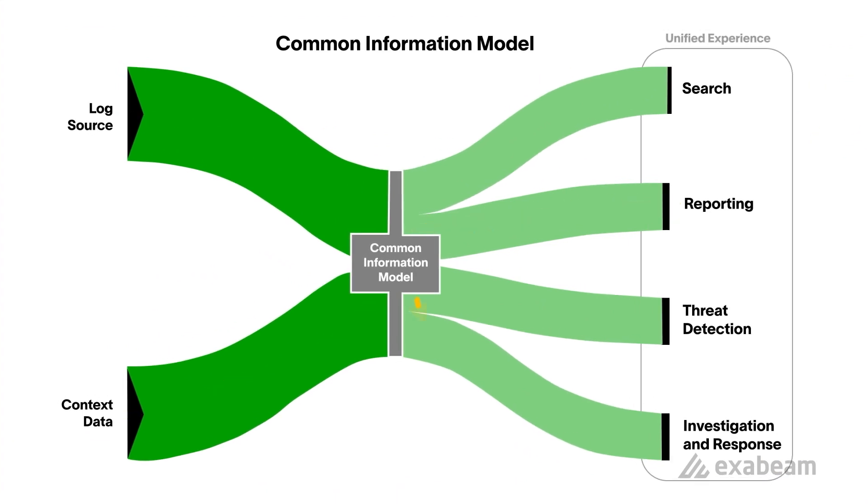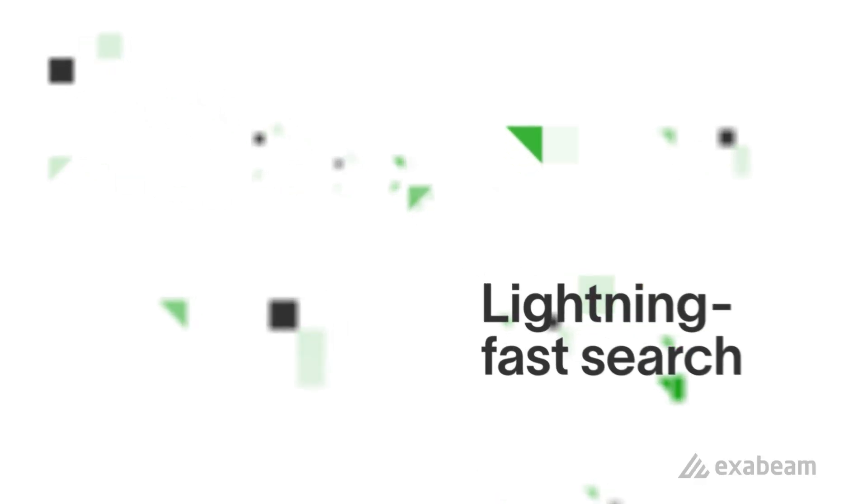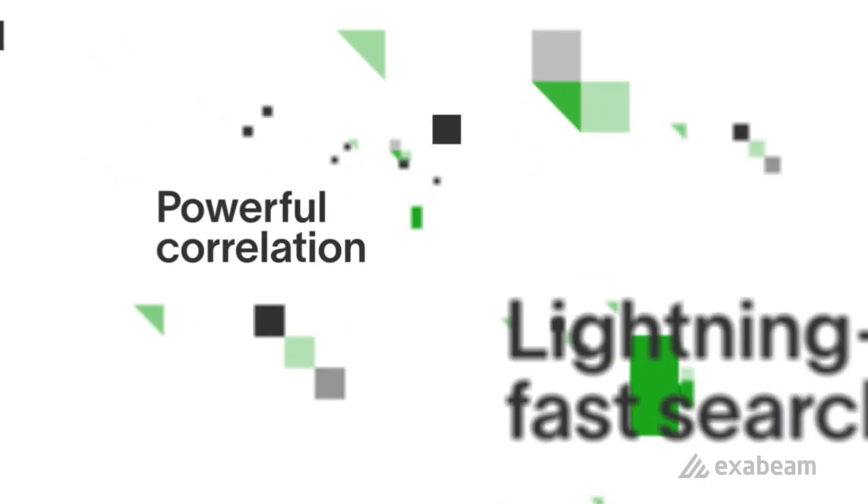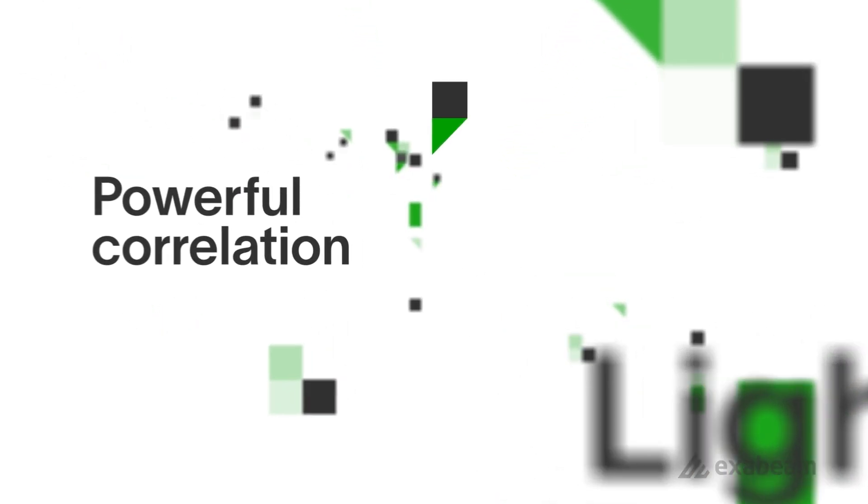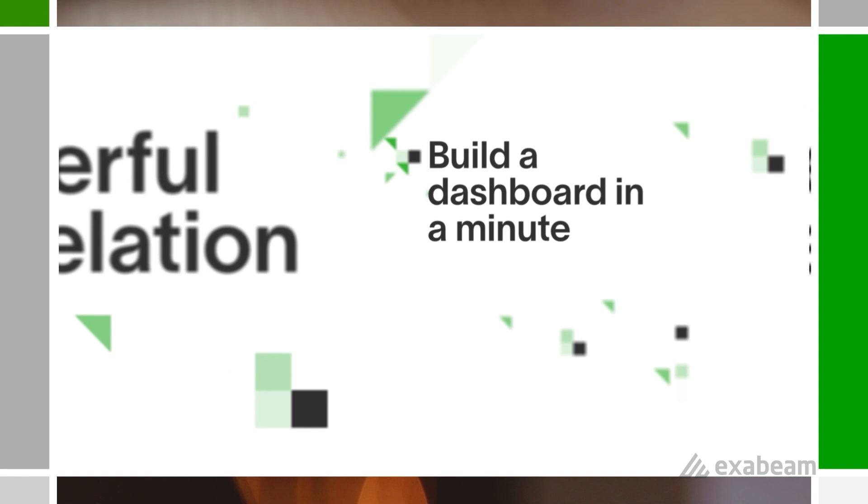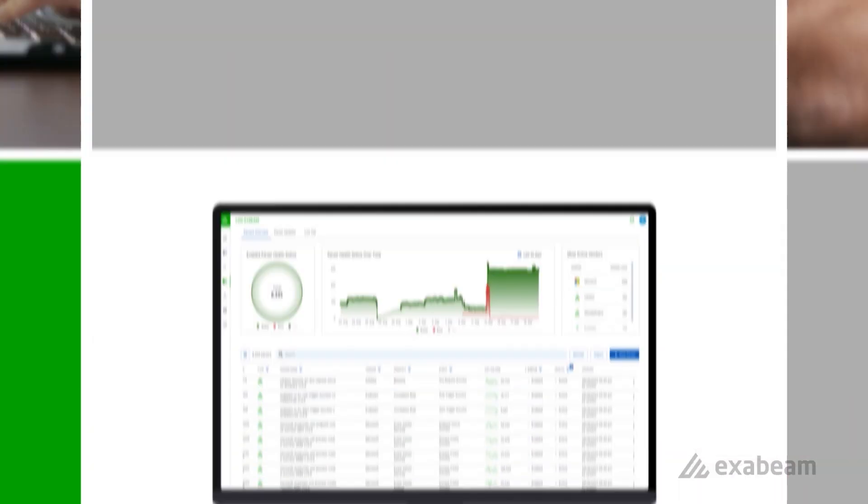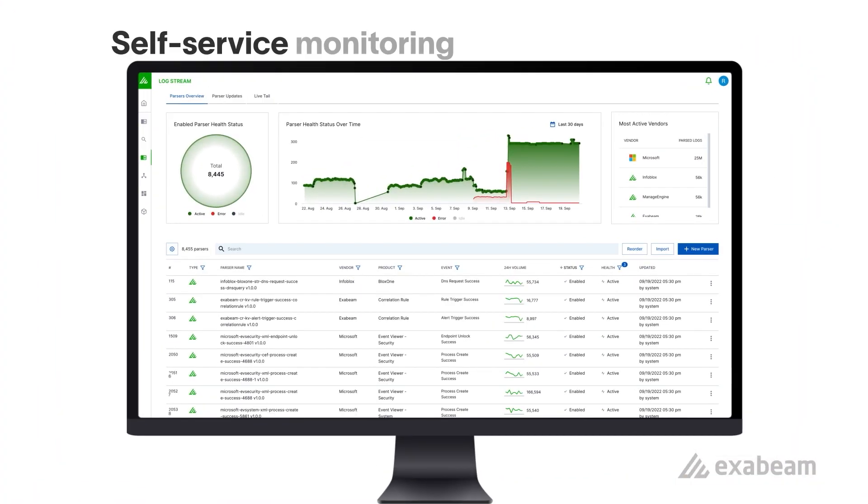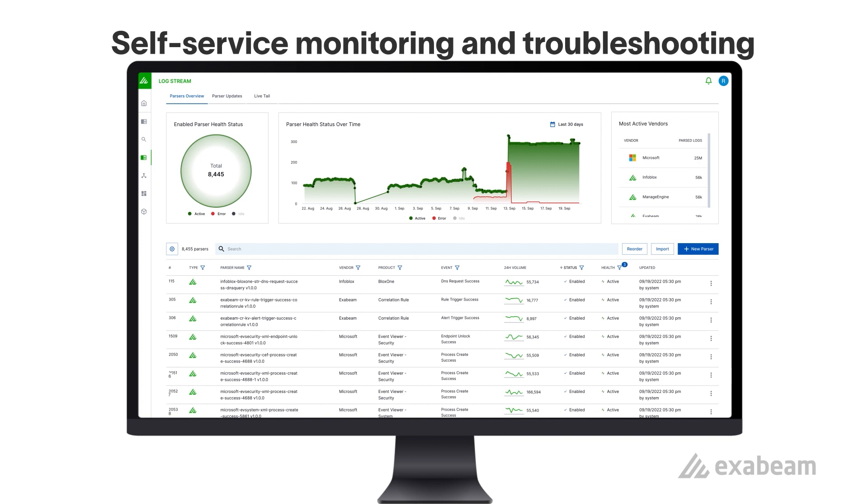A new common information model, combined with parsing at ingestion, transforms raw data into security events supporting lightning-fast search, correlation, and dashboard building. A live tail feature provides self-service monitoring and troubleshooting of the ingestion pipeline in real-time.